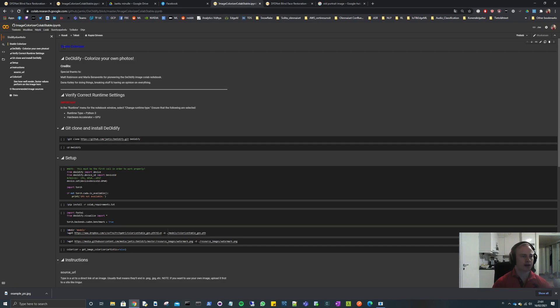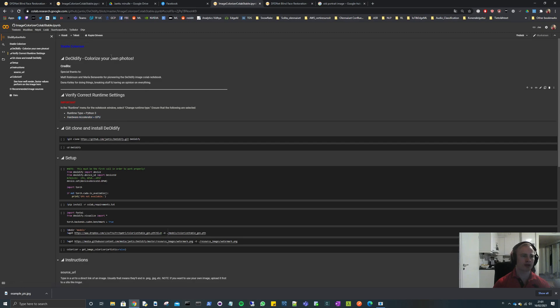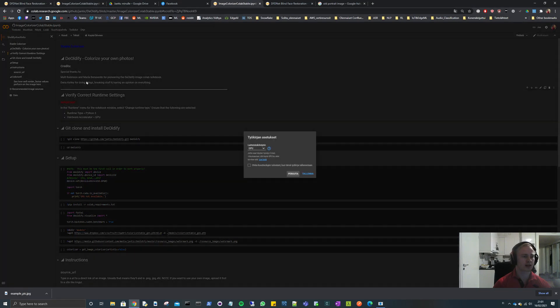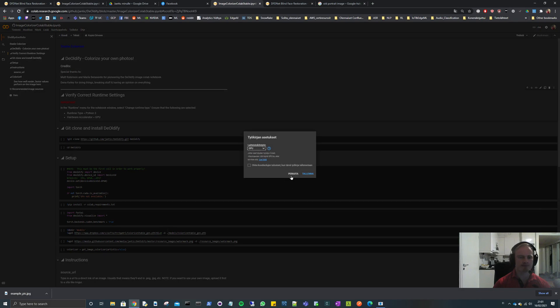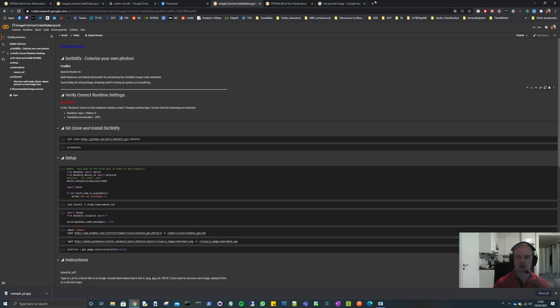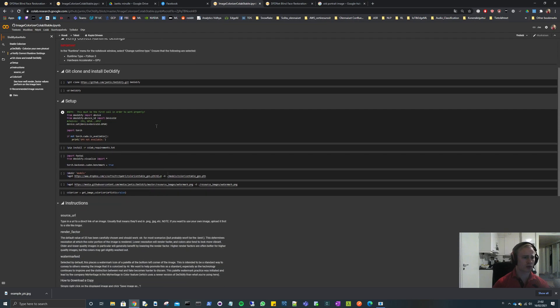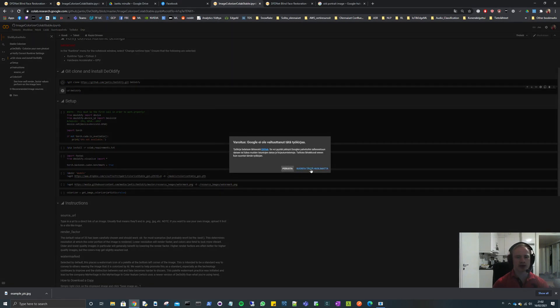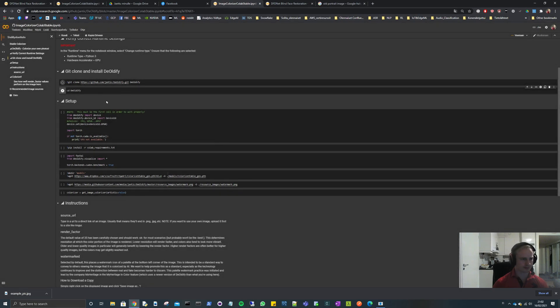Let's go to DeOldify and first make sure that you have the hardware acceleration as GPU. My menu is in Finnish so you need to select this one - I don't know, you need to remember, I guess this was runtime or something like that - and then see that your runtime is GPU. If it isn't you need to change this one and restart this notebook instance. This is really easy, what we do here is just basically run all the cells from top to bottom. So let's start. Here we clone the repo and press this one. Declare that you trust this notebook.